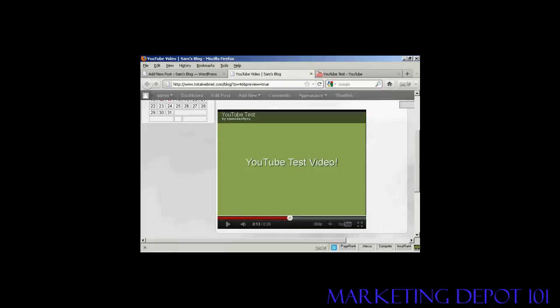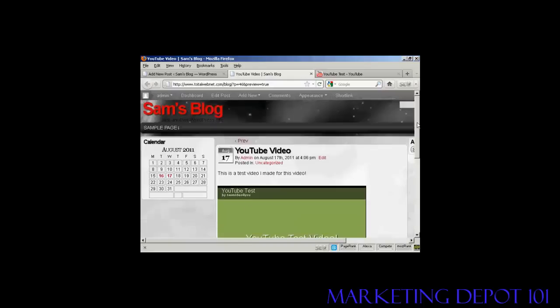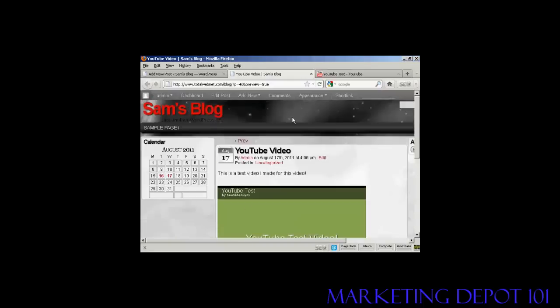And there you go. You can see the video plays. So let's just close that.